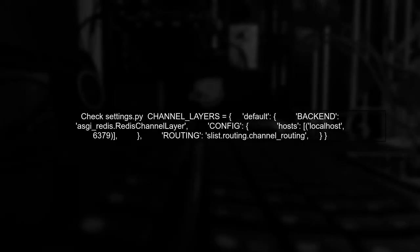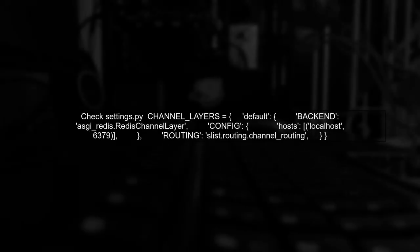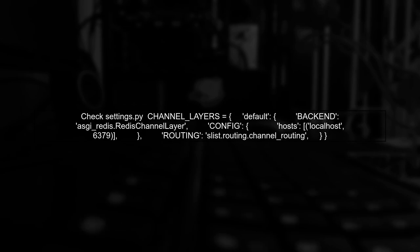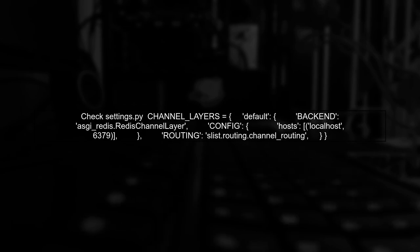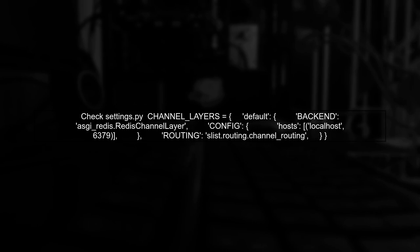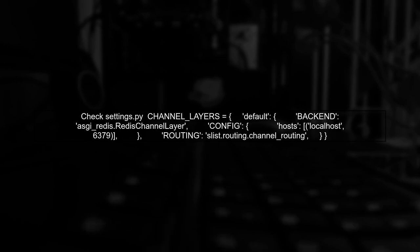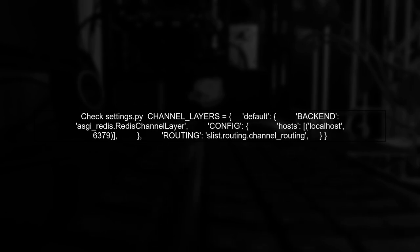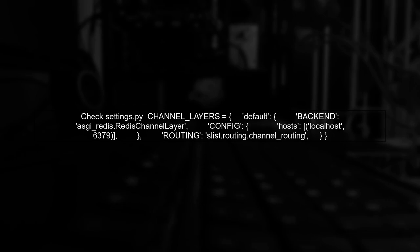The first step in troubleshooting your WebSocket issue is to check your Django channel's configuration in the settings.py file. Ensure that the channel layers are correctly set up to connect to your Redis server.